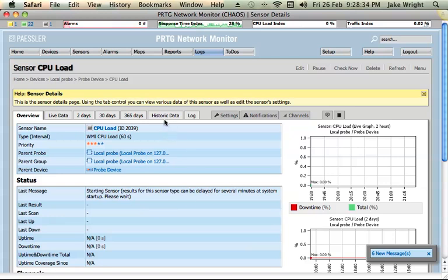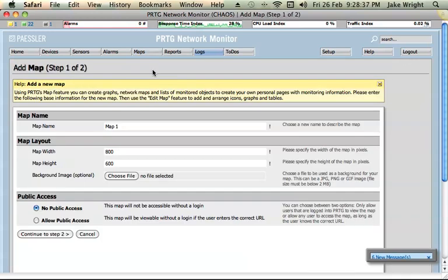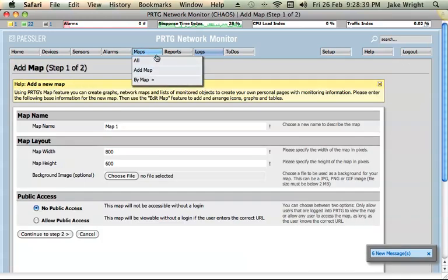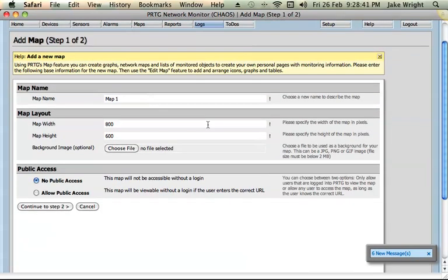So while we wait I'm going to go ahead and add a map. So simply go to Maps and Add Map. Now a map is just basically it's a web page and you can add different components, different elements showing different data from different sensors.